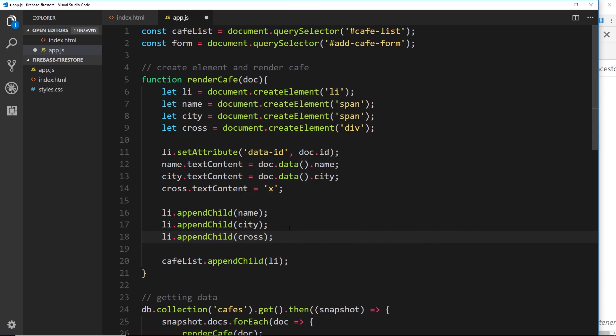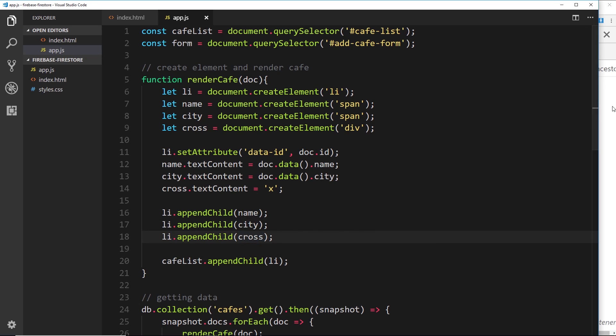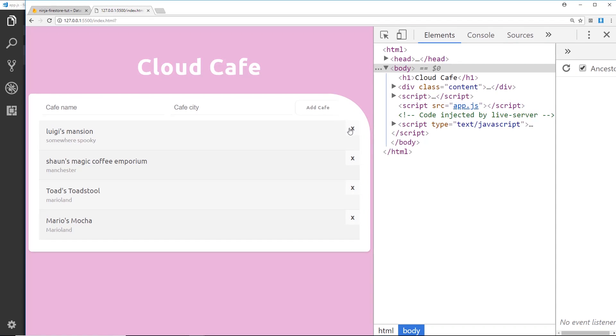Now if we save that we should see a cross element for every li tag — there it is. If we click on it at the minute nothing is going to happen, so we need to hook up that functionality for each one of these crosses.